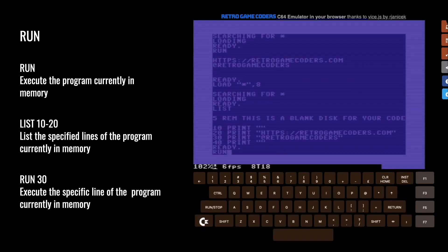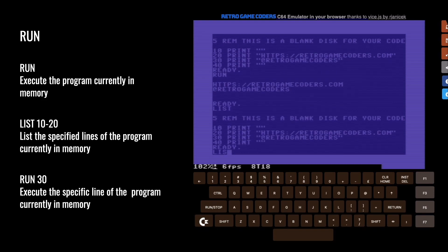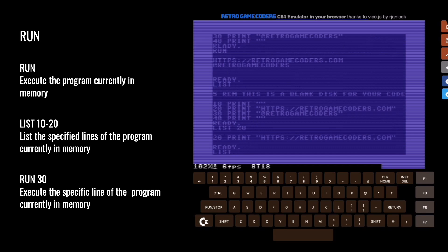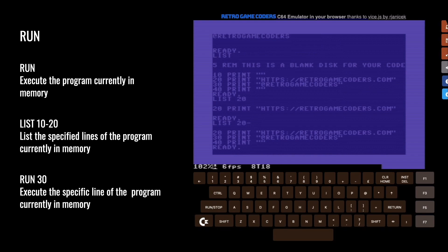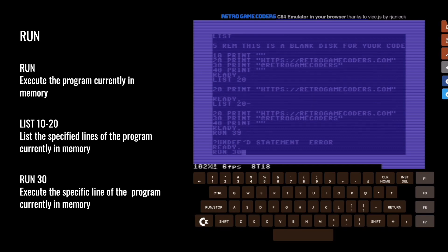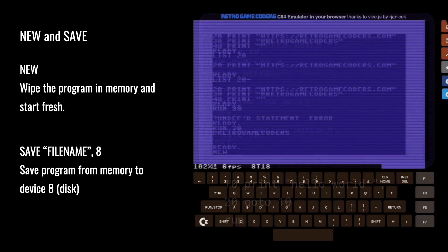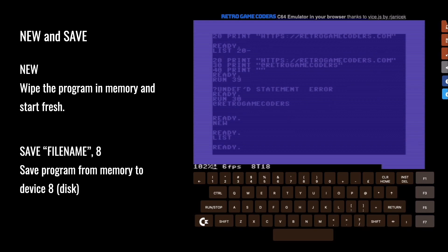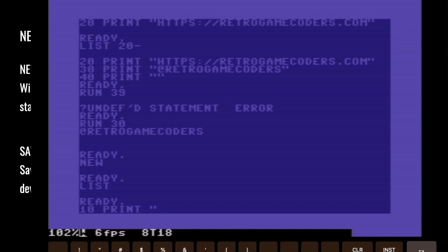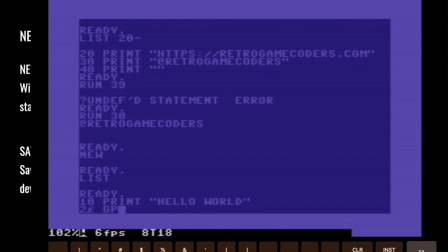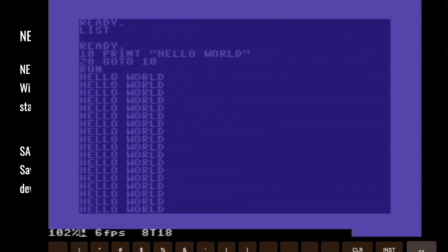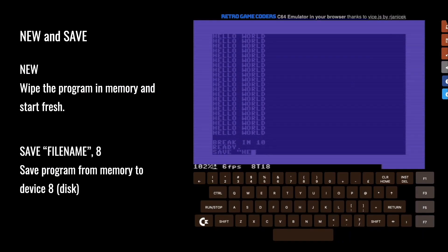We can execute it by typing run, and that will execute the program. We can also list individual lines, or list a set of lines, and we can run from a certain point too. If we want to start a new program, we can type new — that clears memory and we can start over. So if I type the standard first program everybody starts with, hello world, and run it, then we can save it away again using device eight, which is the first disk drive. To make sure it's saved, we have a verify command, again using device eight.